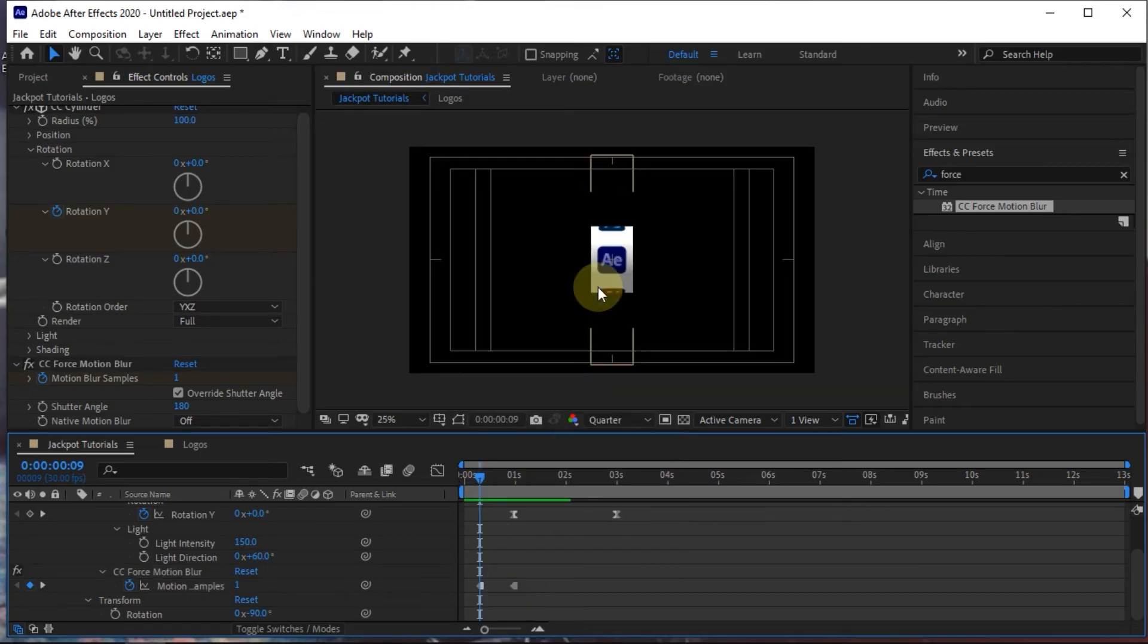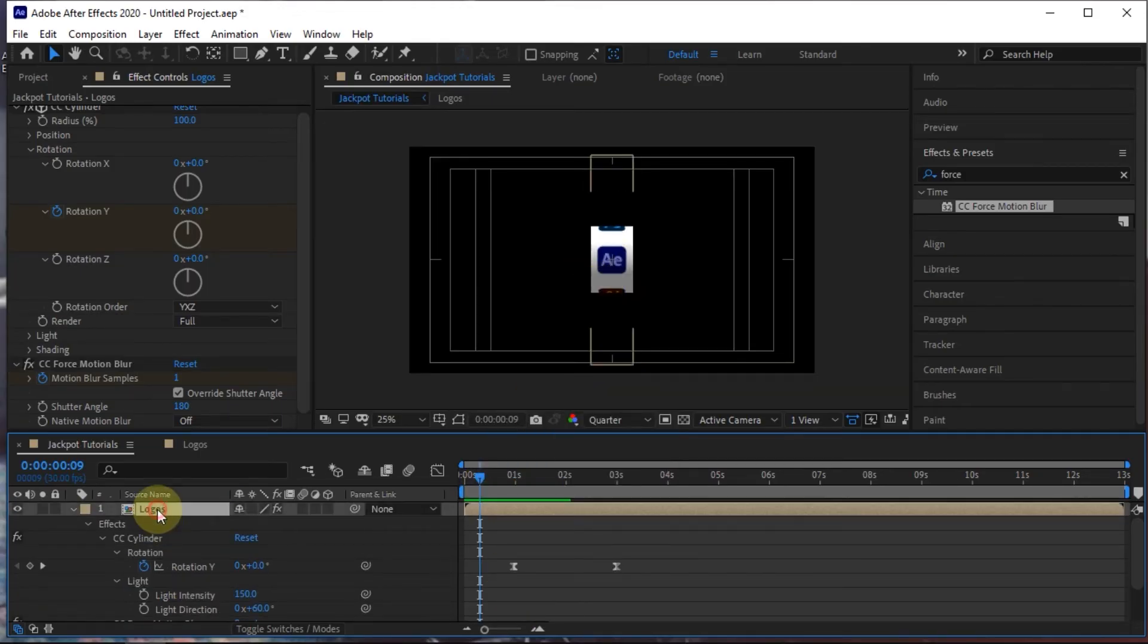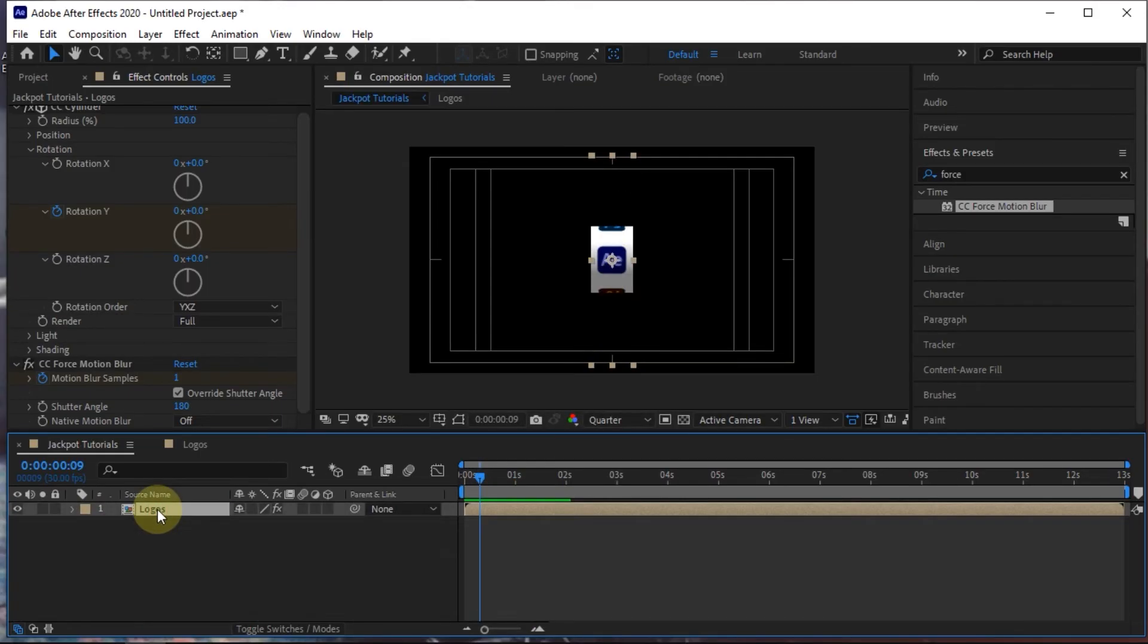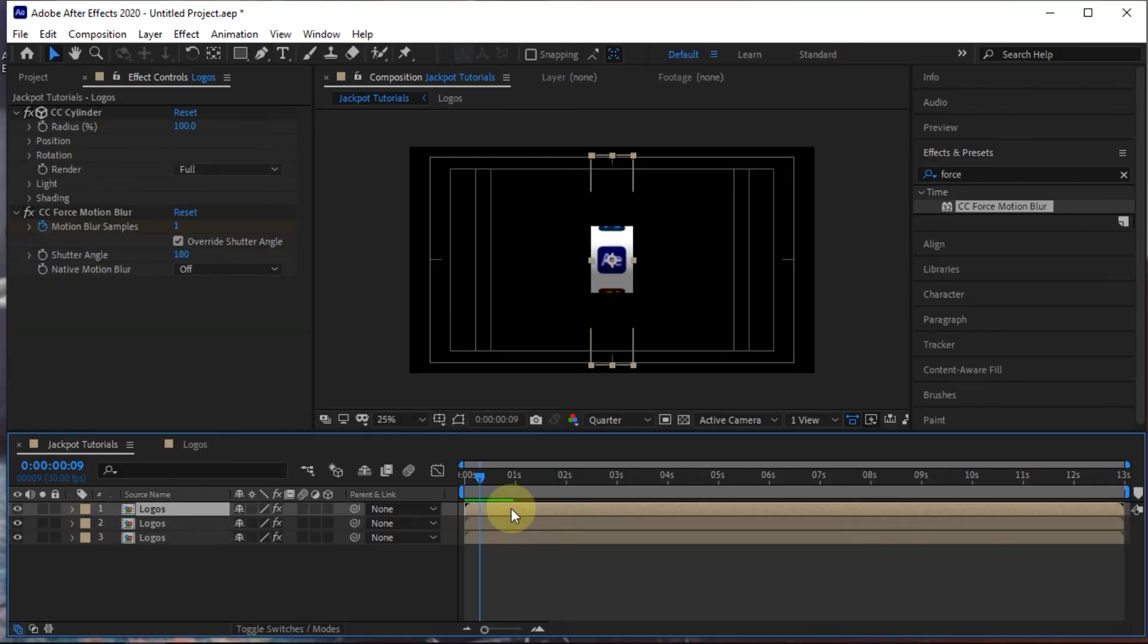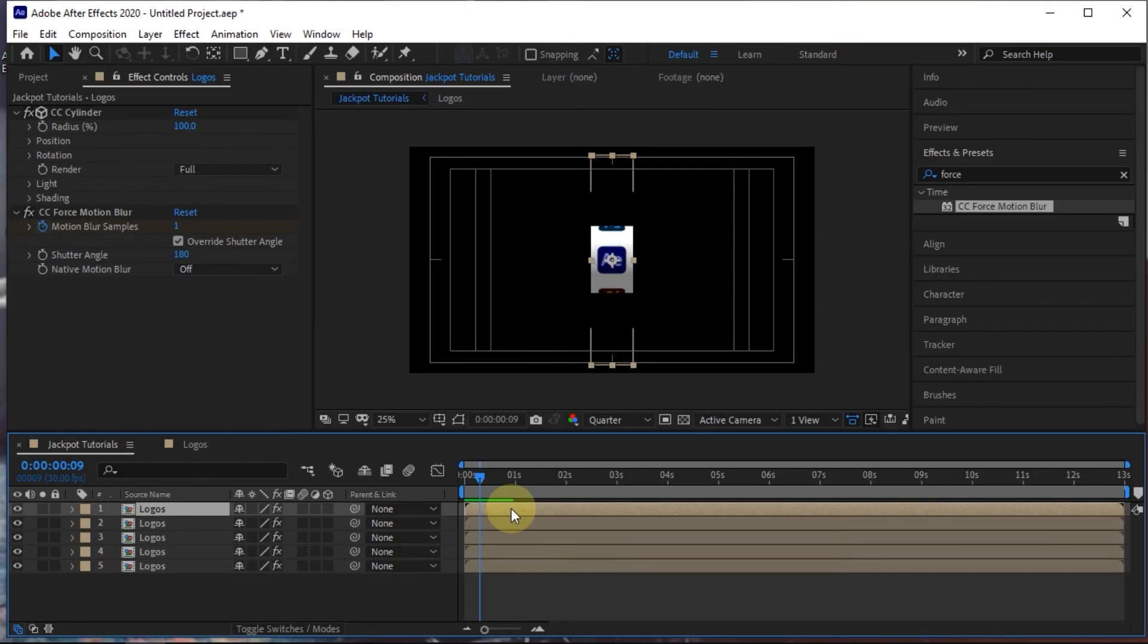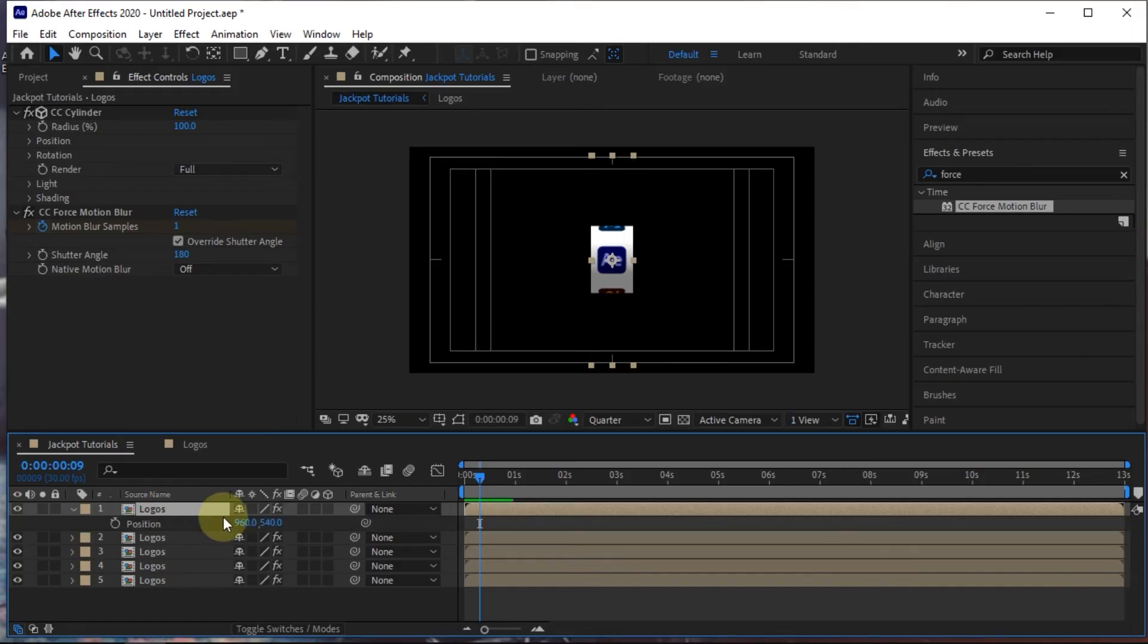Duplicate those as many times as needed. After that, set all the positions.